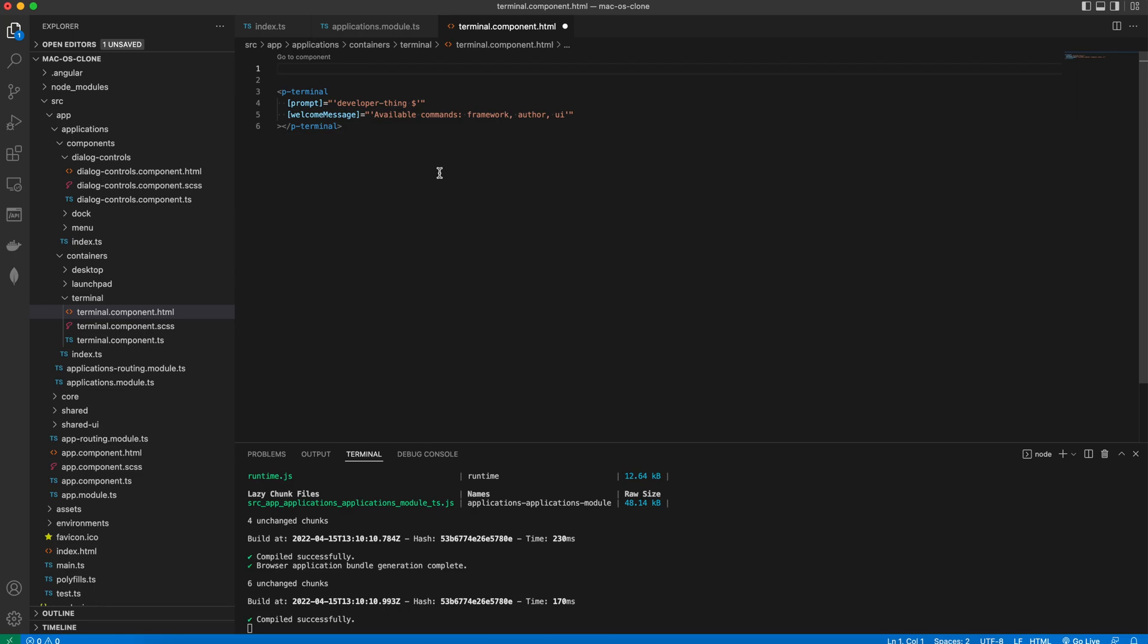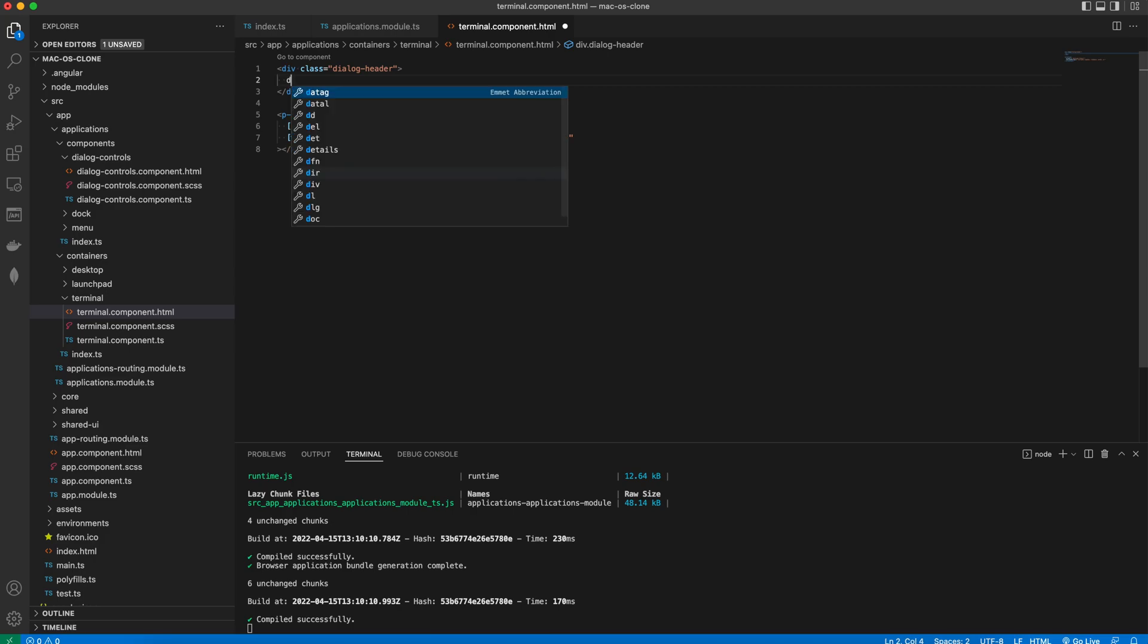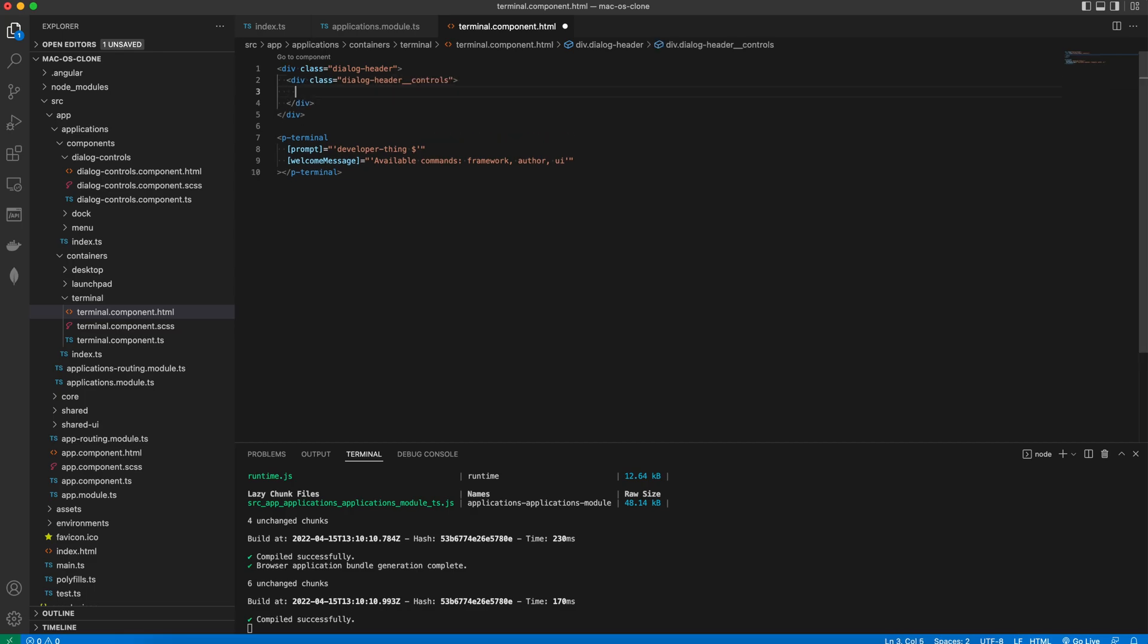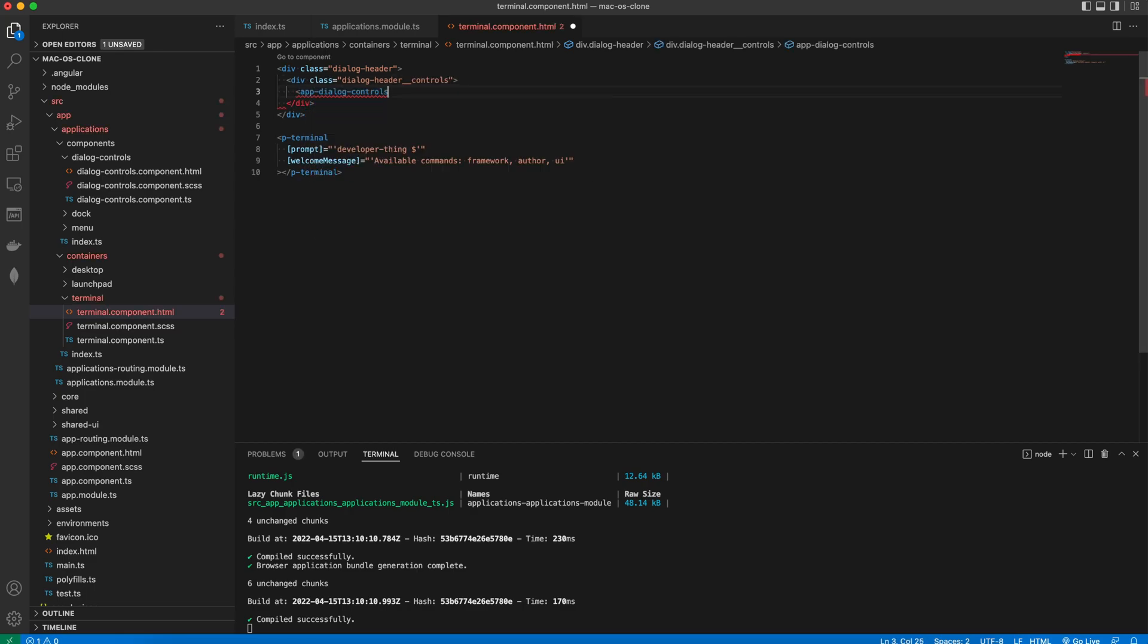In the terminal component we'll add a div with a class of dialog header. Inside of it we add another div with a class dialog header controls and place the app dialog controls inside of it.